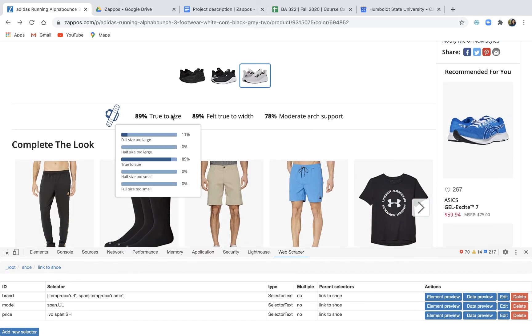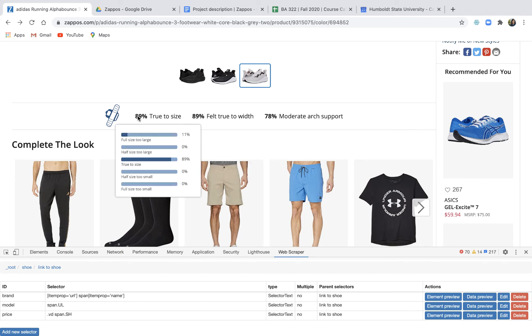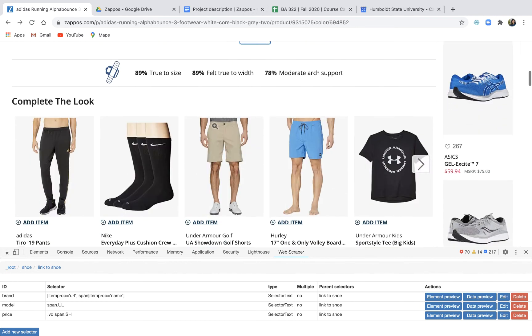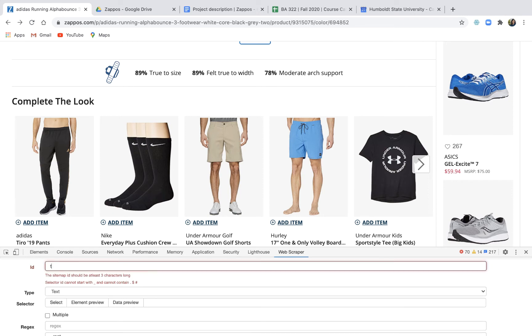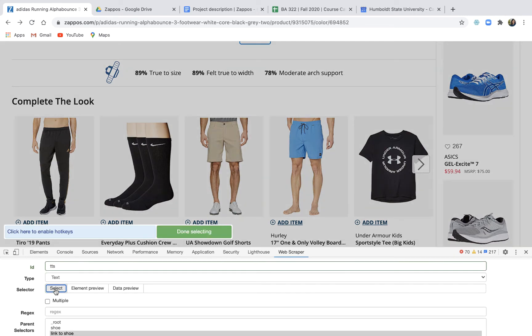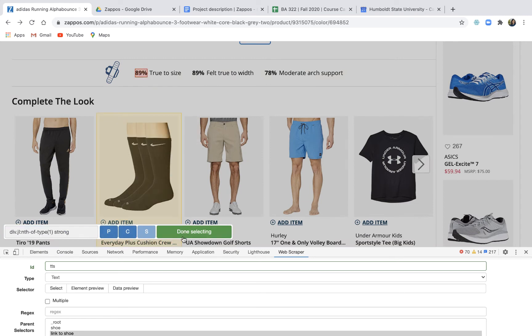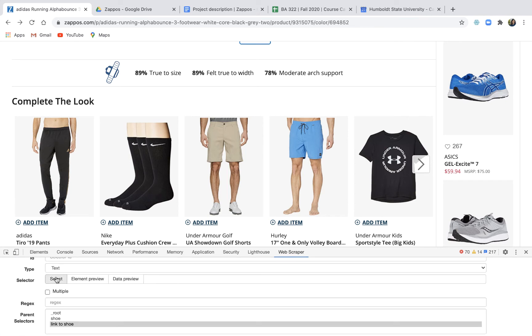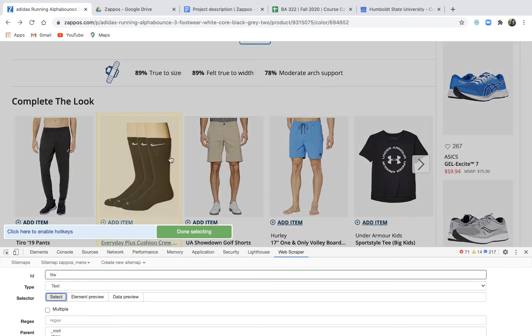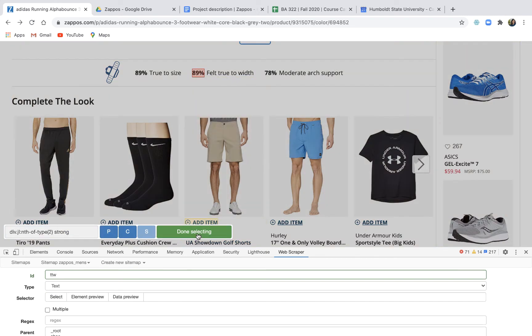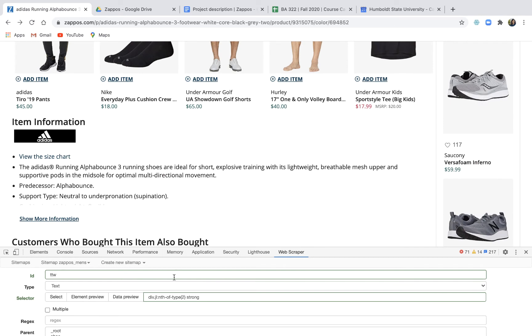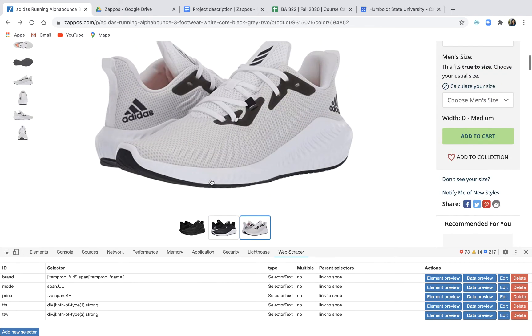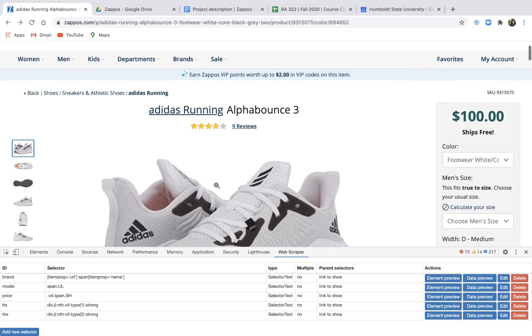And then two last things: true to size or true to width, like do shoes that run small or really wide or narrow, or those shoes that people rank less overall, right? So I'm not sure. So let's grab a new selector, we're gonna call this true to size, it's text, 89%, boom, done selecting, and then we're gonna do true to width which I'm gonna call TTW. I'm ignoring moderate arch support because I don't really know what that means. Is moderate enough? Is moderate not enough? I don't know, that's weird.